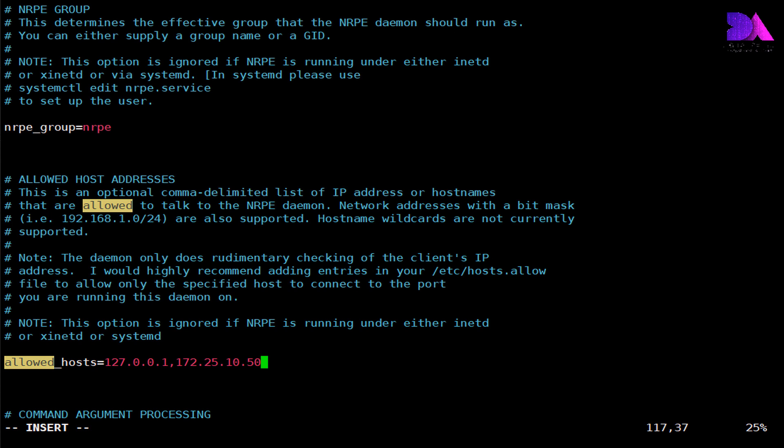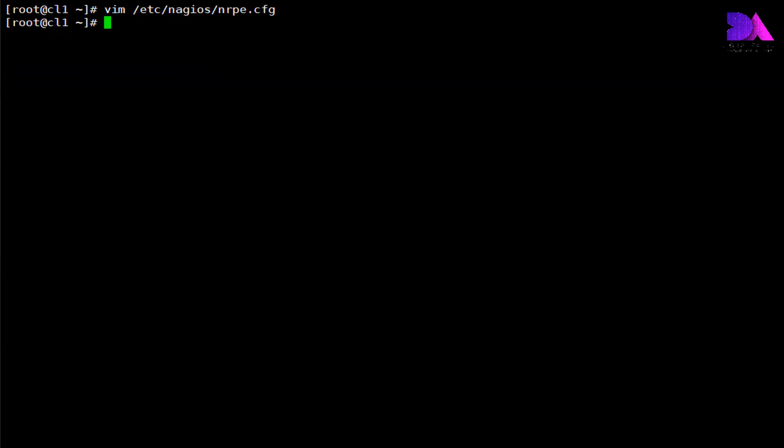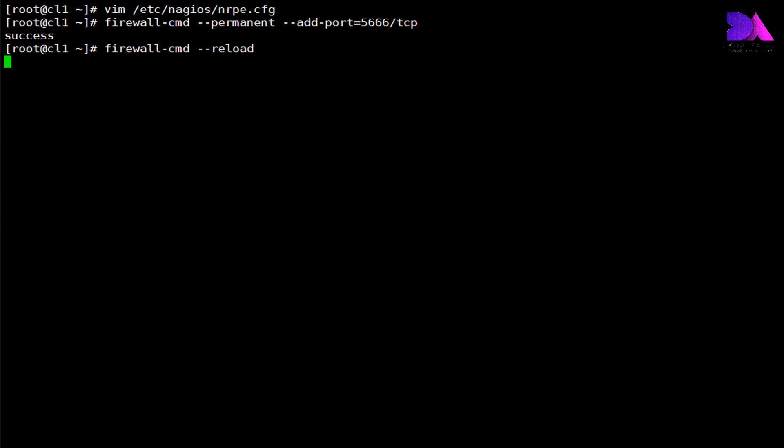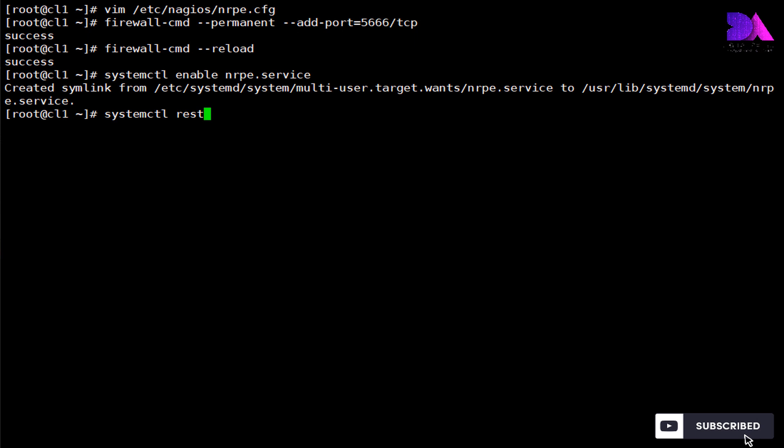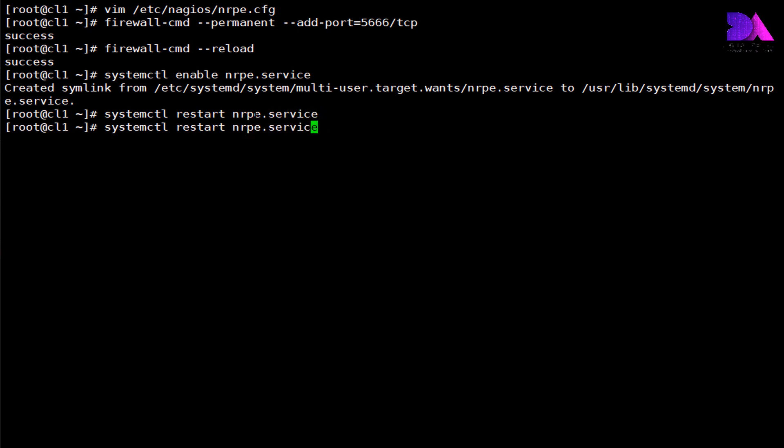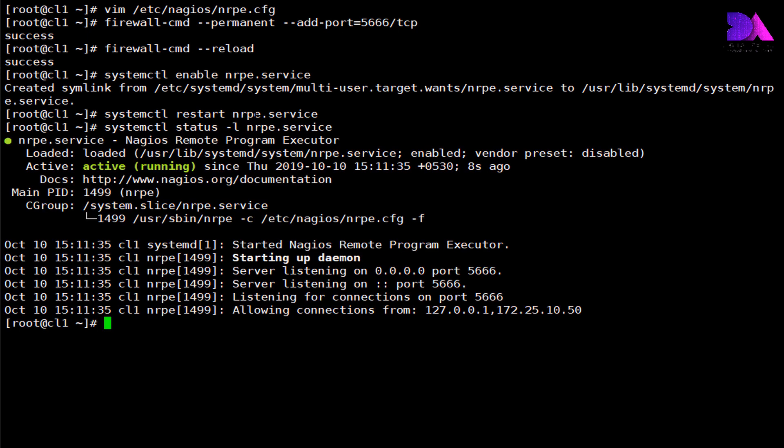Then you need to allow nrpe service port through the firewall and reload the firewall. Finally we need to enable the service and then restart the service to reflect the changes. Now check if the service is running. Okay, now client side configuration is almost ready.